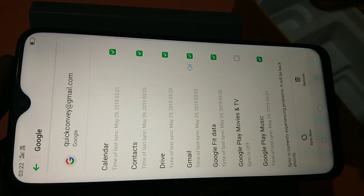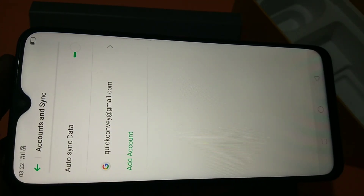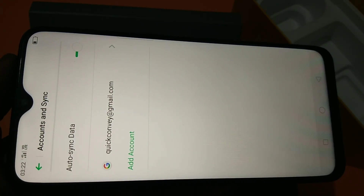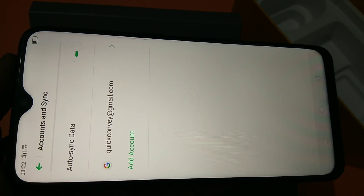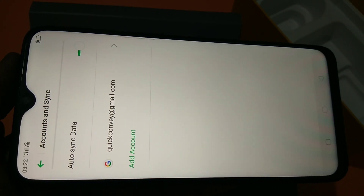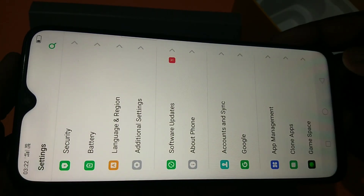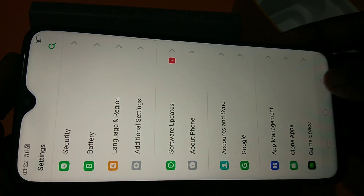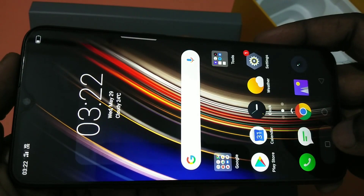This is how we can add a new Gmail account to your Realme 3 Pro smartphone. I hope you enjoyed this video. Please subscribe to my channel, and like and share the video. If you have any doubts, please comment below.